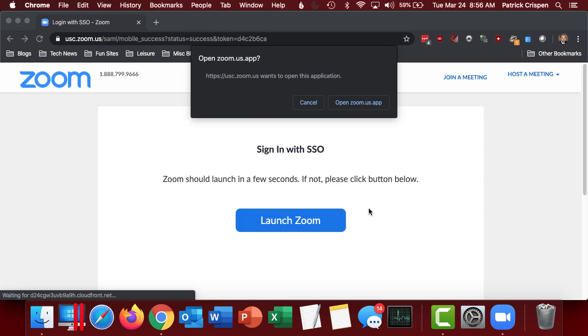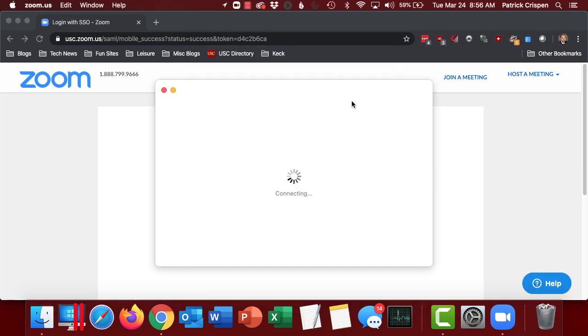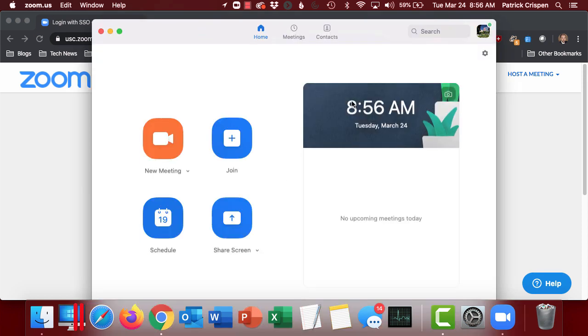Once you've logged in, Zoom is going to ask you, do you want to open up the app again? I'm going to say yes, open up the zoom.us app, and now I'm logged in to Zoom using my USC account.